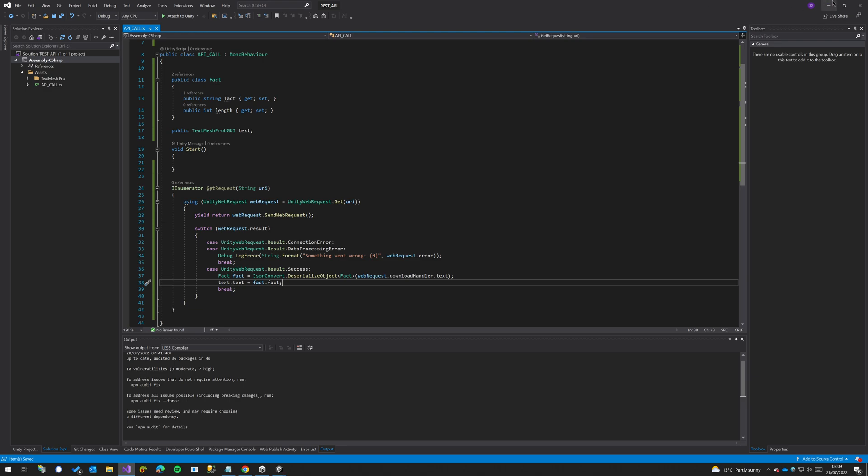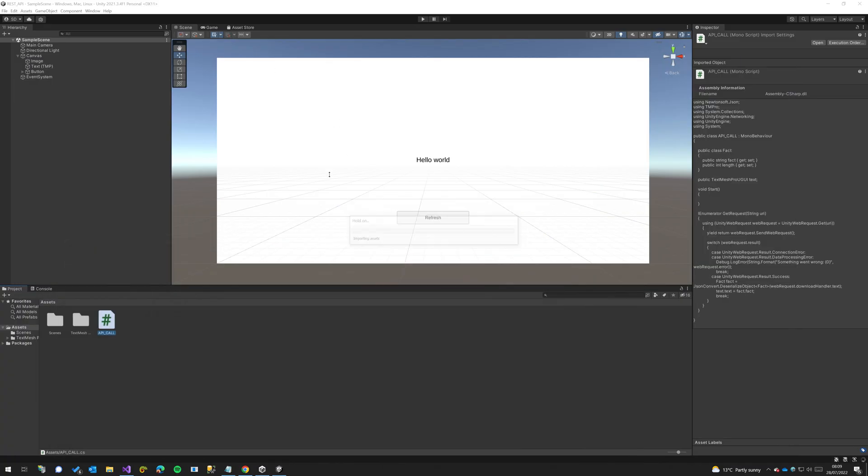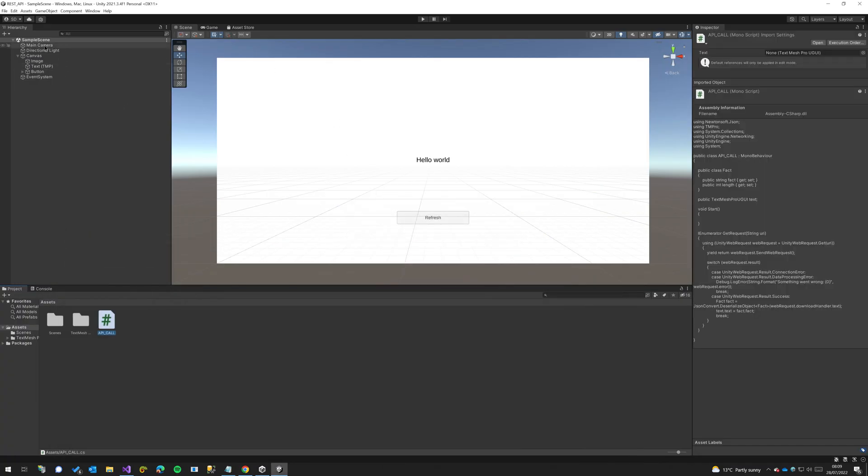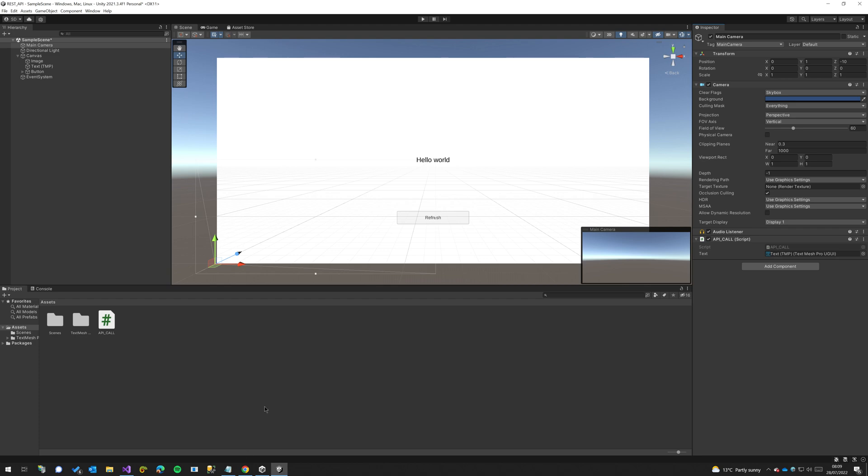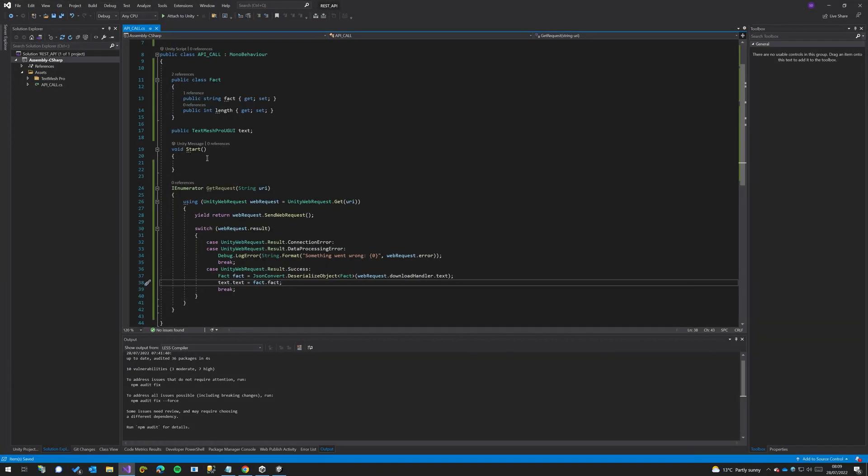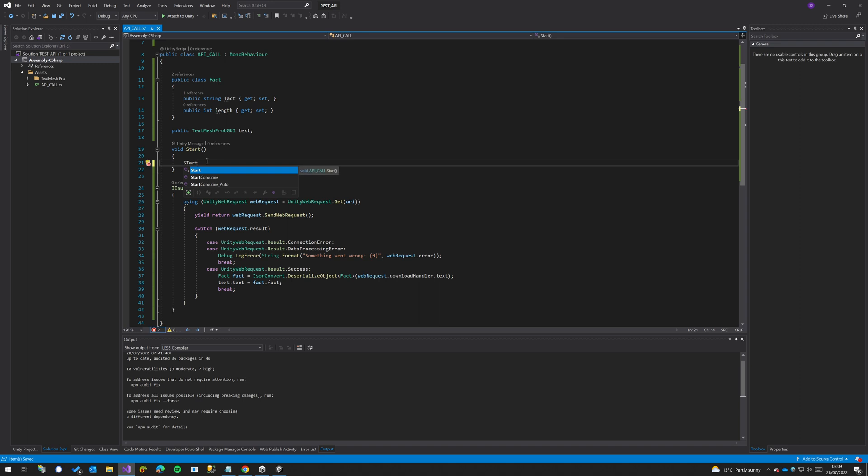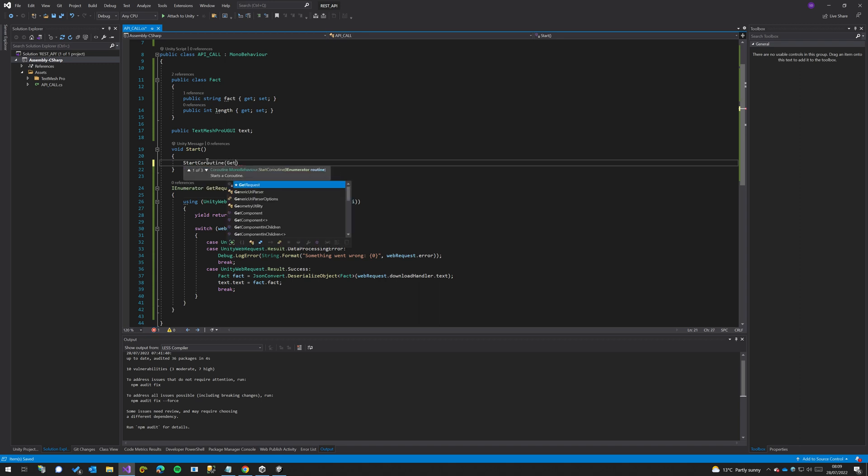So let's give that a try. We'll come back out here. I'm going to put the script on our main camera. So here's our script, you can see we're looking for some text so I'm going to grab the text mesh pro from over here. And we need to do one last thing in the script: we actually need to start coroutine GetRequest